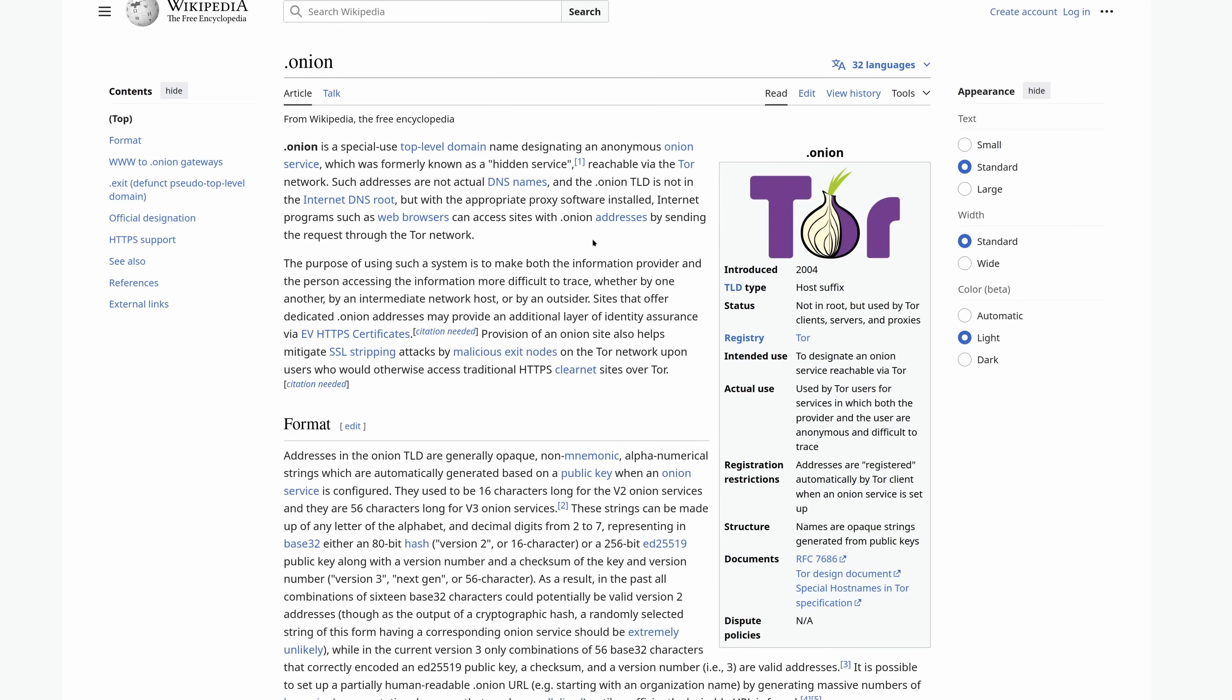You can also call them as they were historically known as hidden services. Essentially, onions are anonymous websites. What makes them unique and what ultimately makes the dark web different from the surface web is not just the users are anonymous, but the server is also anonymous.